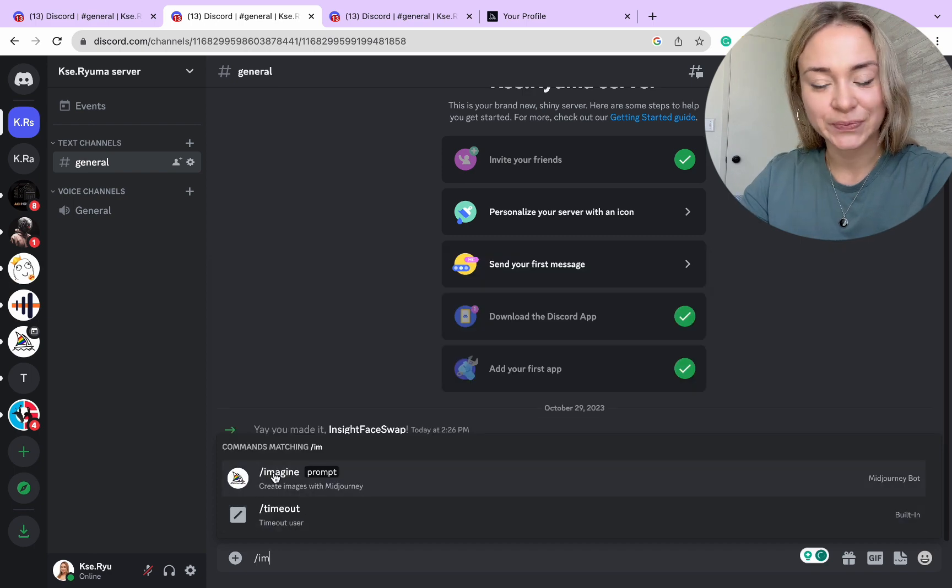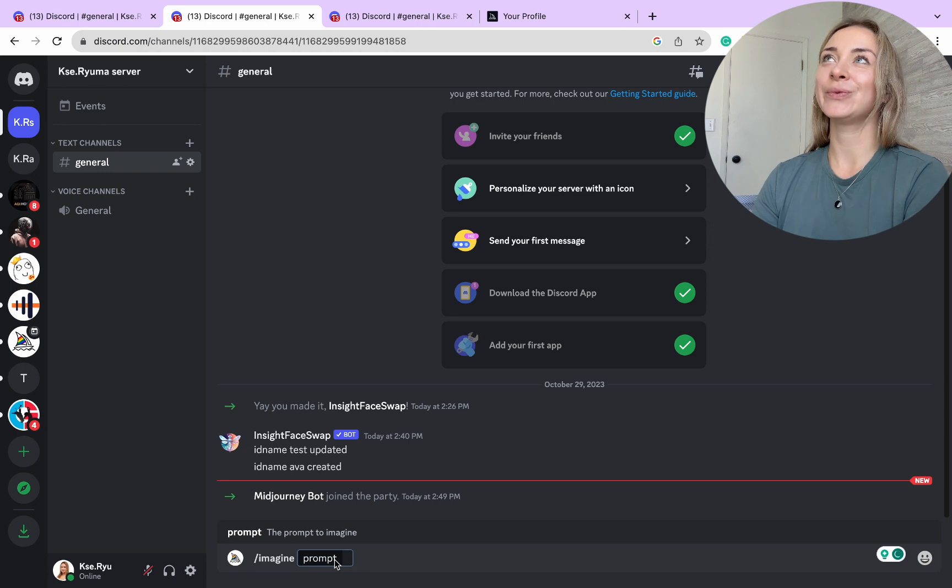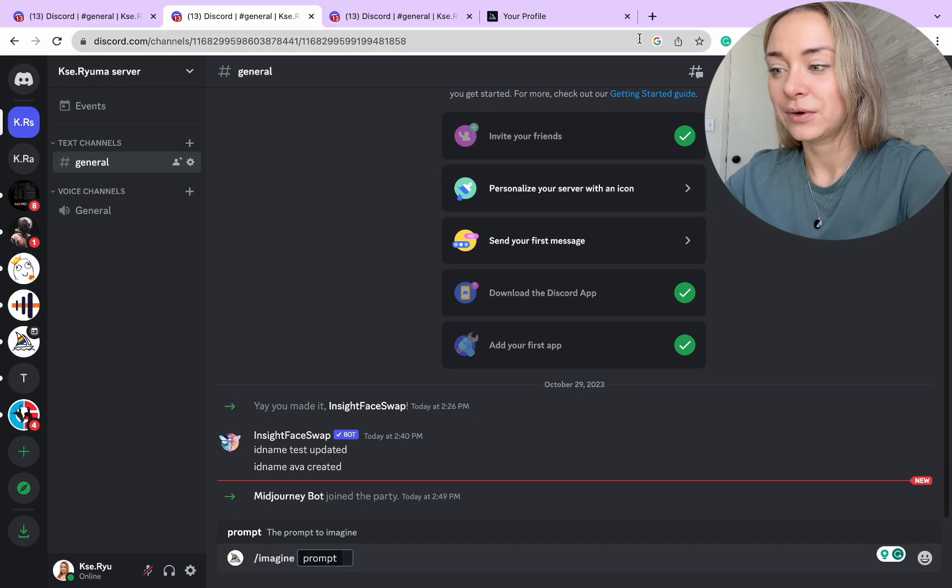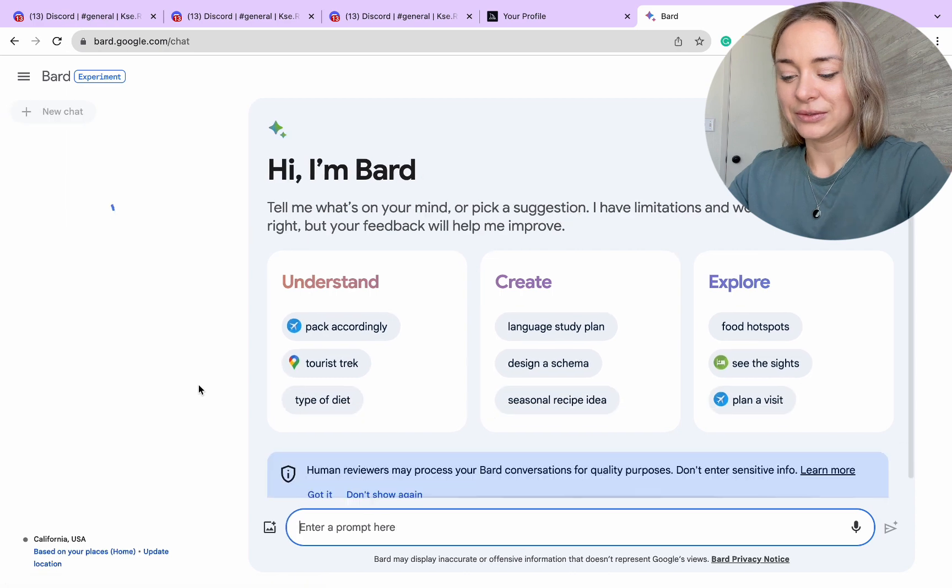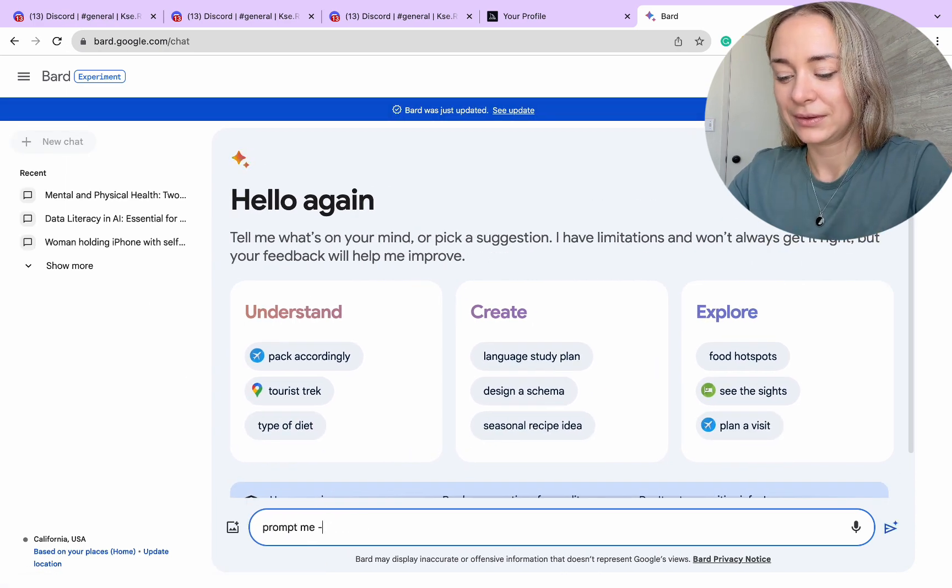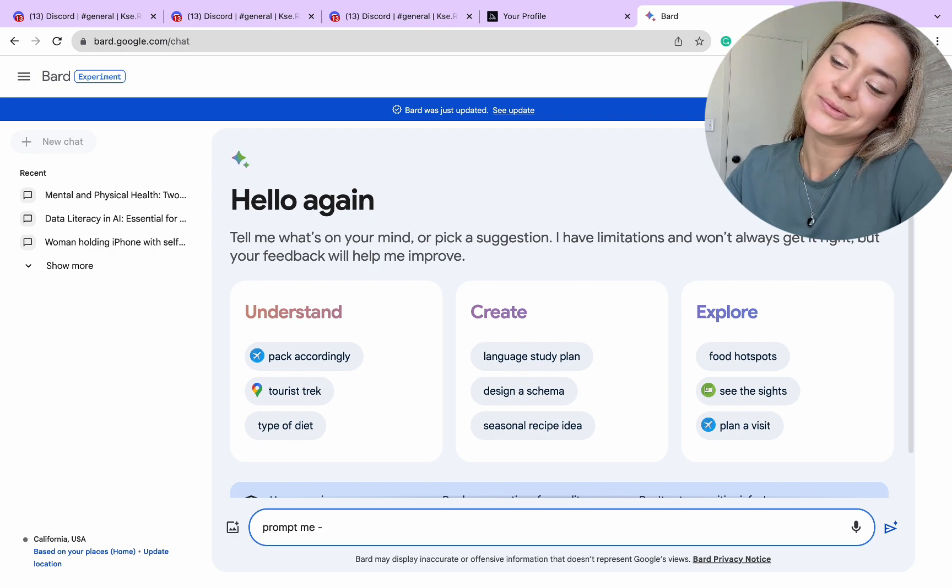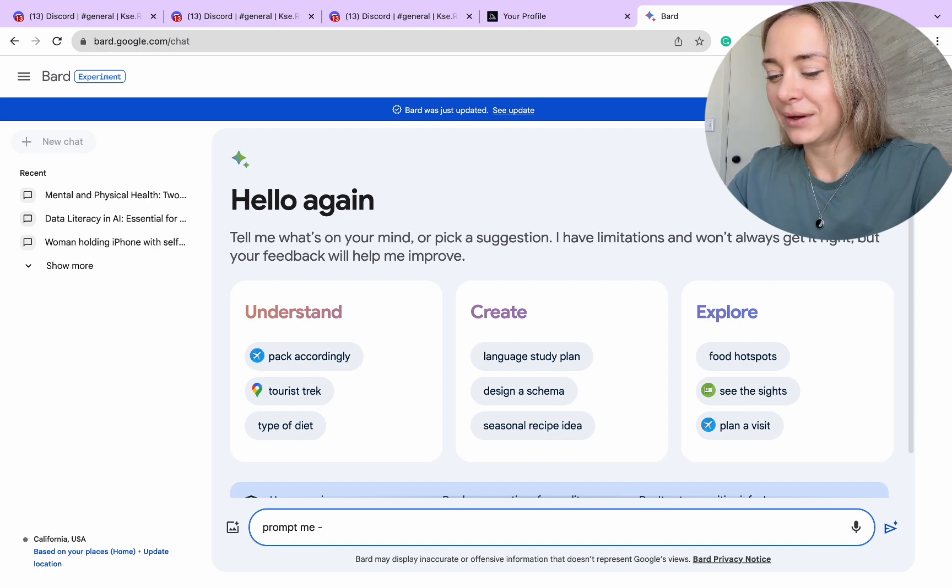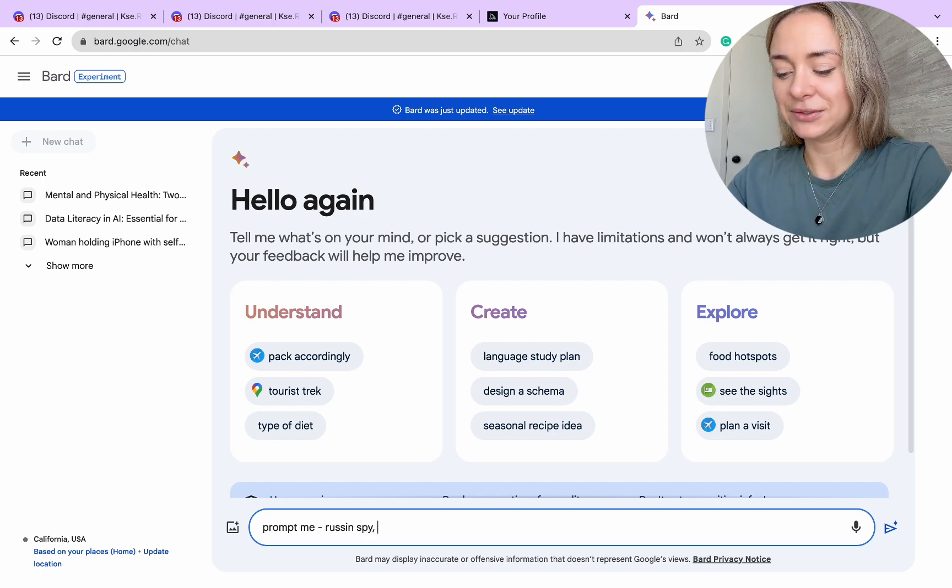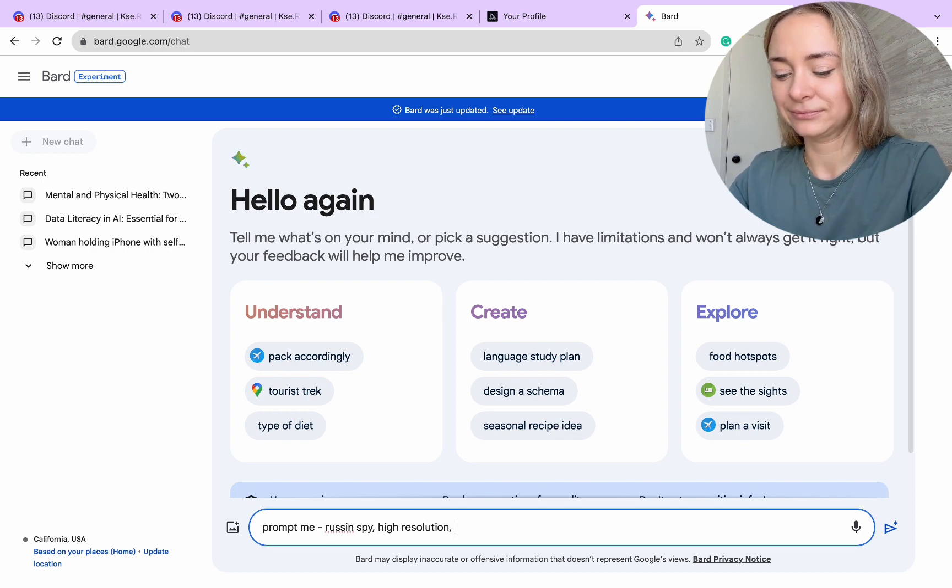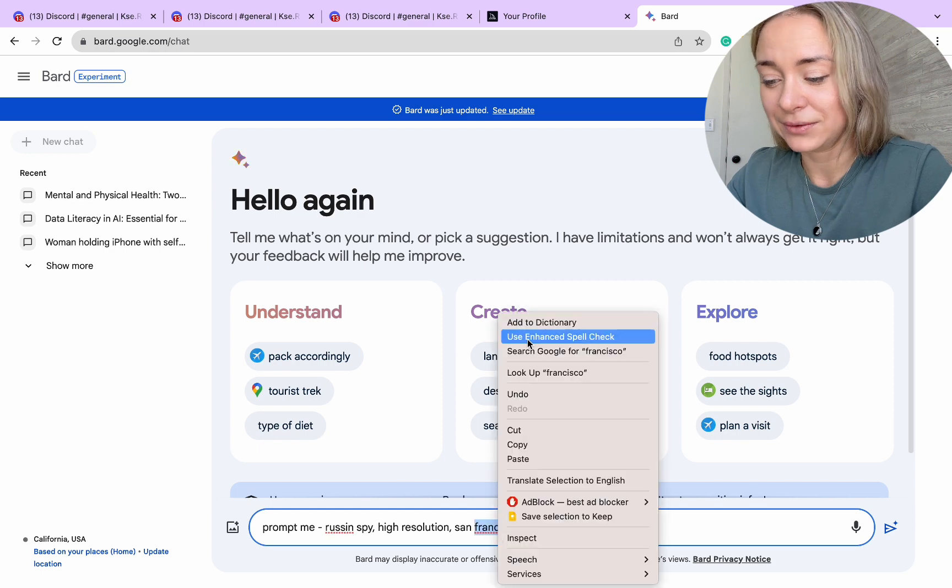Now, you want to write a prompt for what kind of pictures you want to create. I often use ChatGPT or Bard. What are you going to create? Do you have any favorite actor or maybe anime? I'll probably use Russian spy, high resolution, San Francisco background. If you want, you can type that prompt right in the field provided. I like to use the help of the chats.